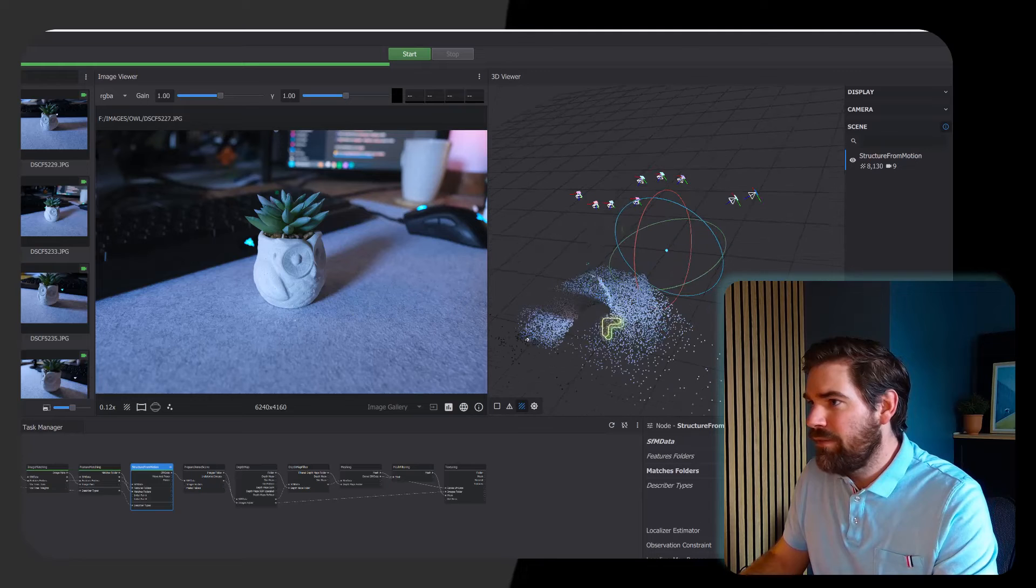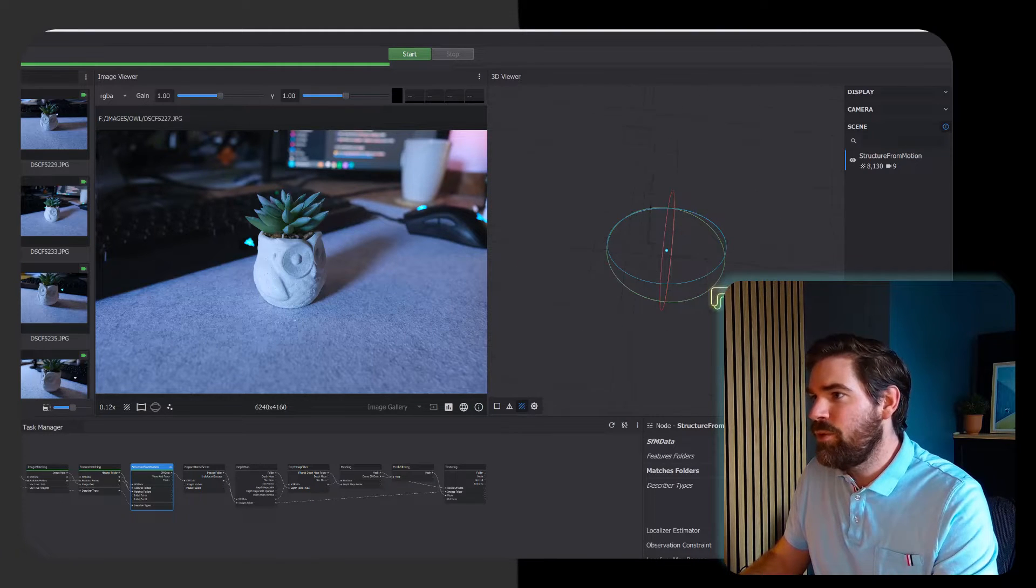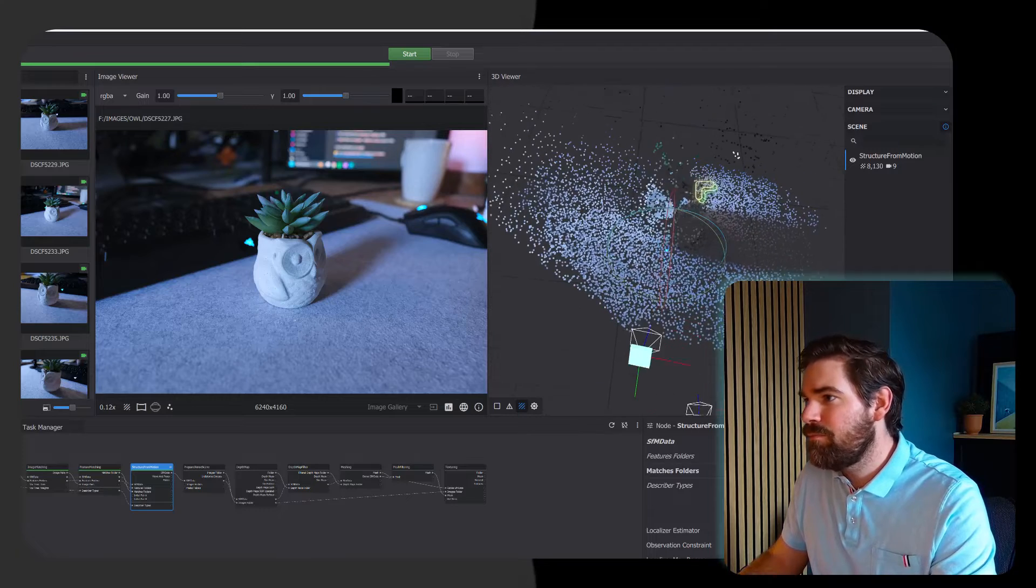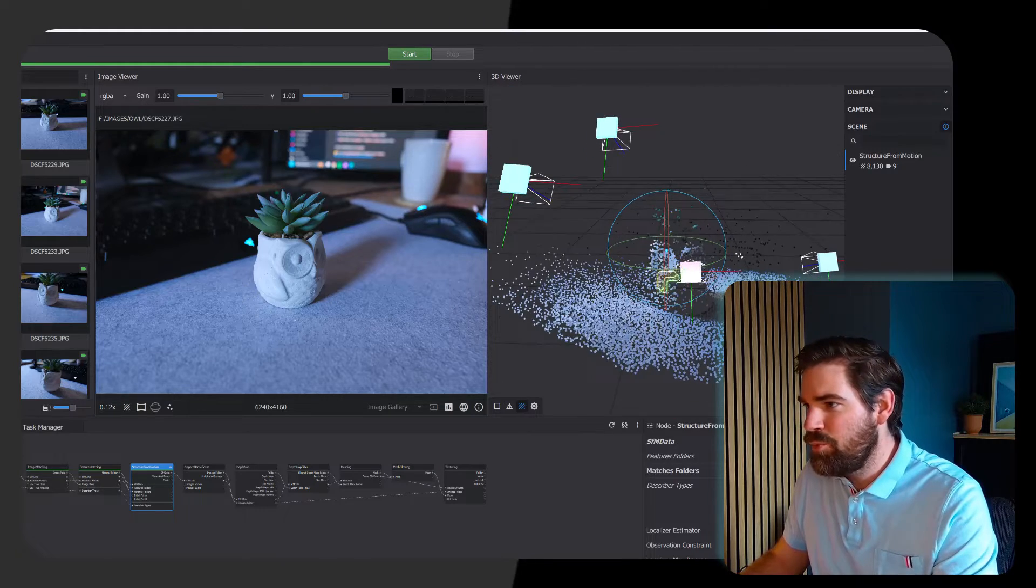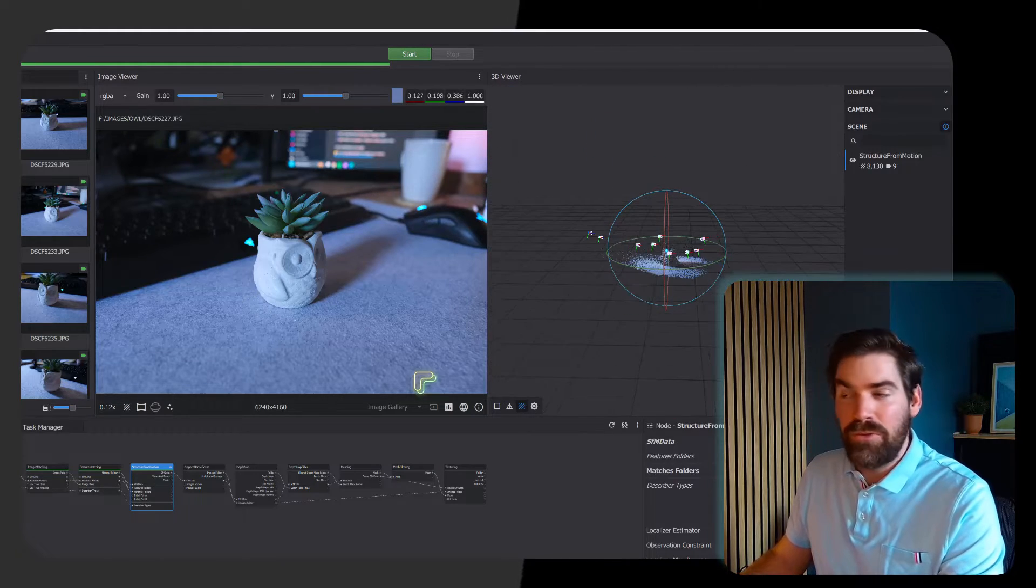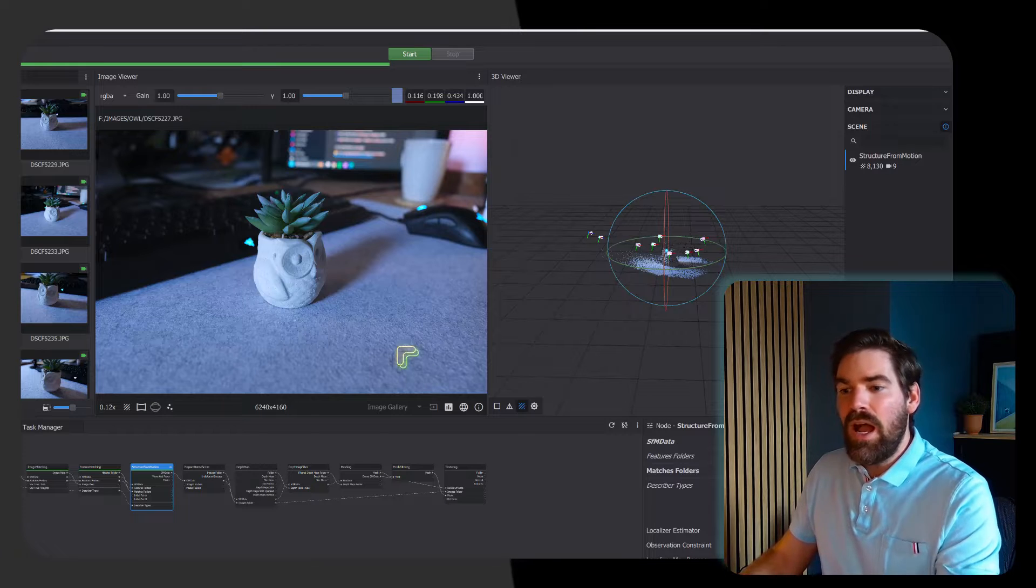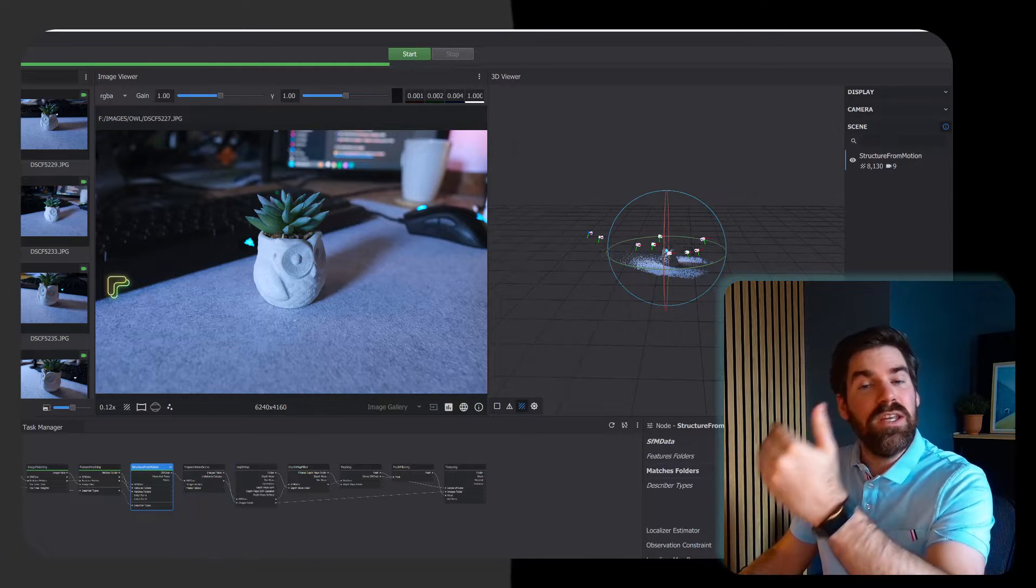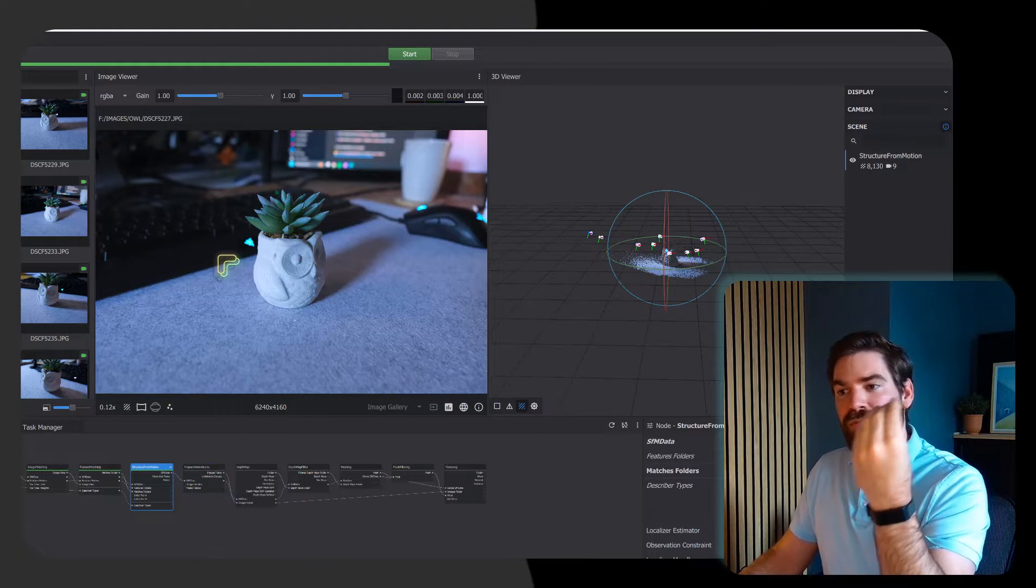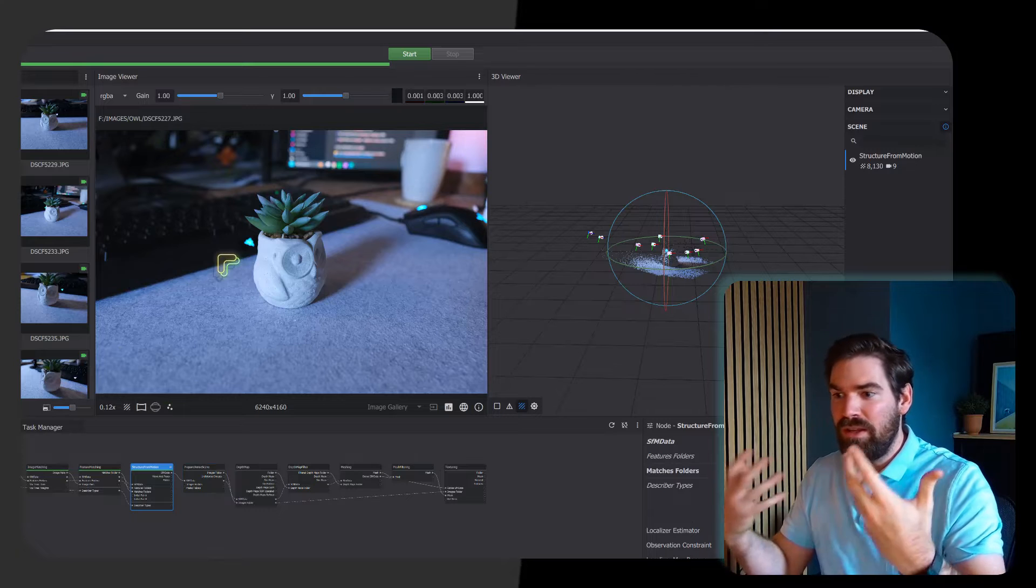As you can see here, I have all of my cameras which are positioned in a world space, and we have a sparse point cloud that starts to show out and looks pretty nice already. So that's the first stage.